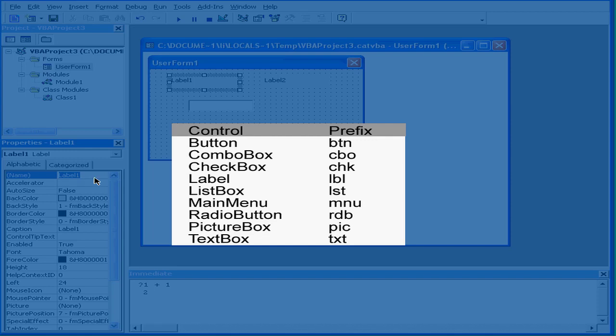It's also a good practice to use standard predetermined prefixes for different types of controls. Here I've got a list of some commonly used prefixes. For example, ListBox uses the prefix LST, Button uses BTN.